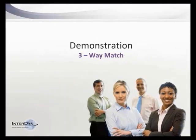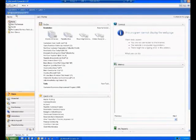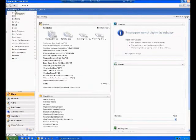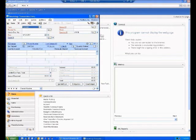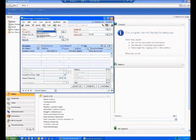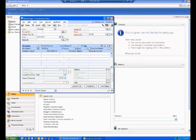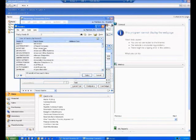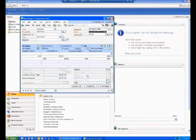Let's do a quick demonstration of the three-way match. Under purchasing transactions, I'll go to receiving entries. I can either record that I've got the goods but not the invoice, or do shipment and invoice together. In this case, I'll just do the shipment, enter the receipt number, and call up the vendor Advanced Office Systems.